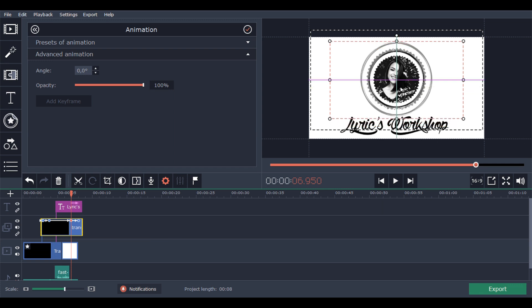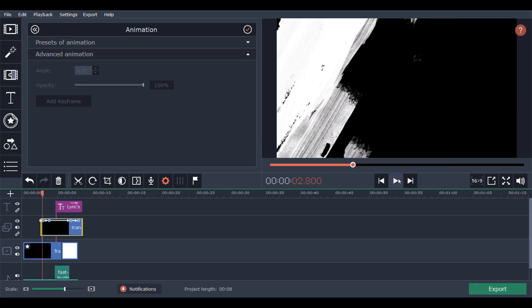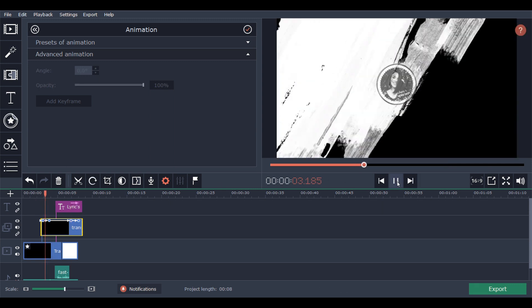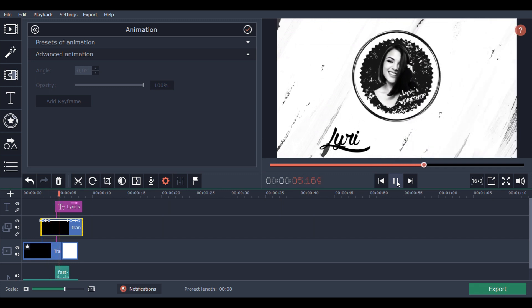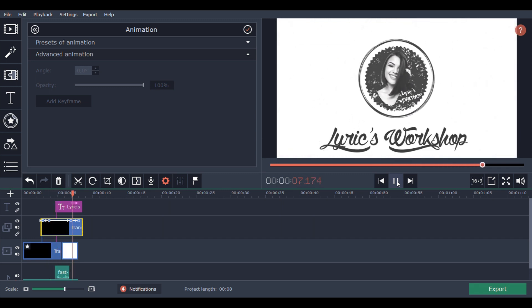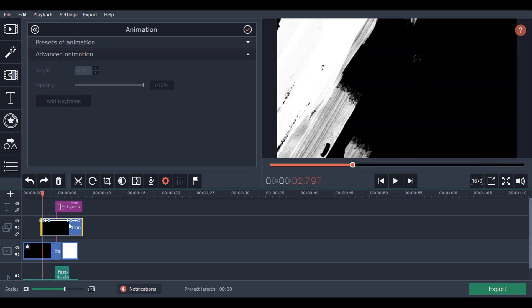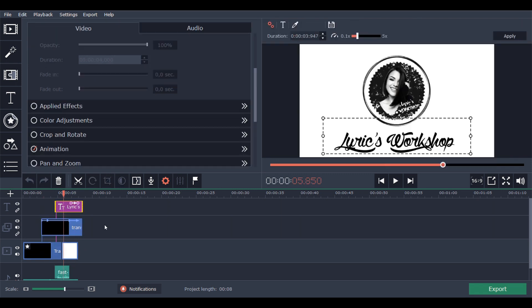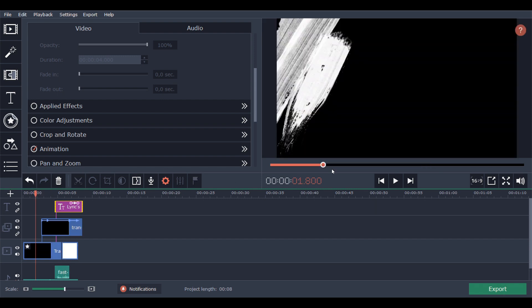We will place it higher, the last keyframe, so it goes from the upper to the middle. Excellent. So now we will place the text closer to the logo. Excellent, awesome.